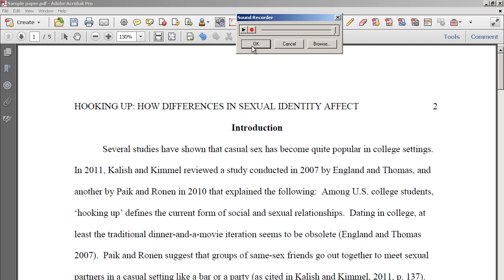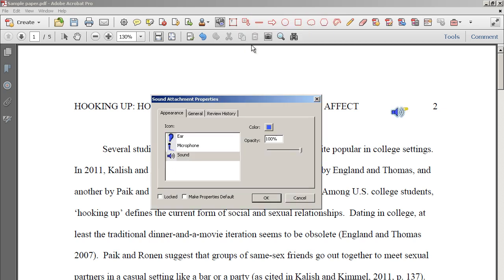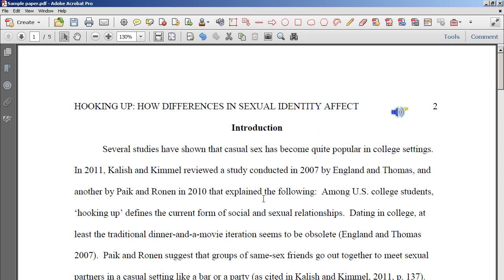So now you can see I clicked stop when I'm done. If I click OK it will ask me what icon I want to use — I say OK. And now you can see that they will see this icon when you give them the file back.